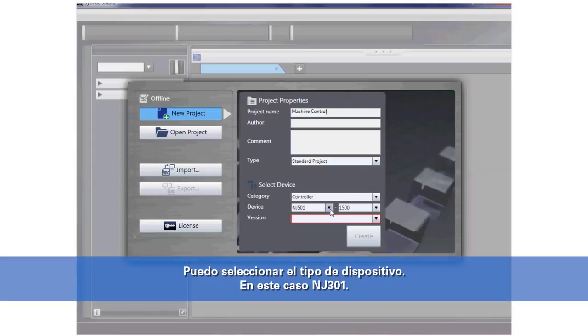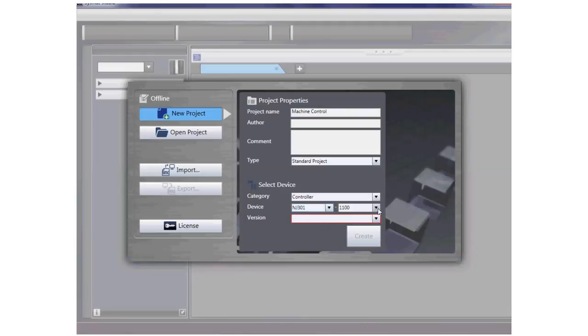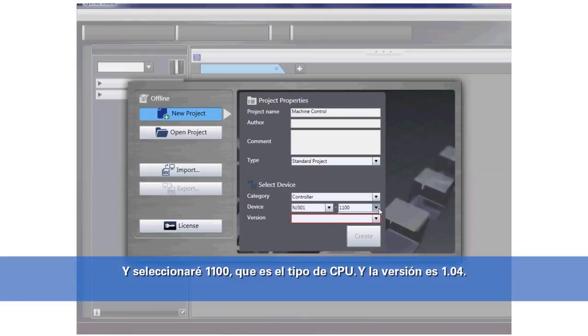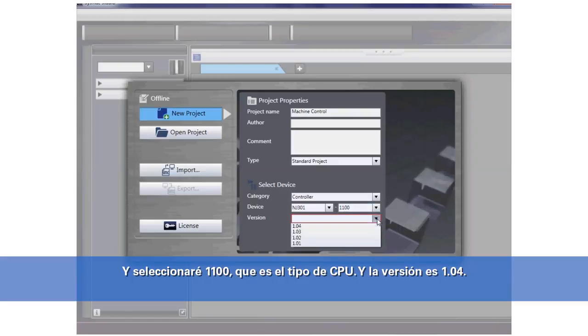I can select the device type. In this case, I will select NJ301 and I will select 1100. That's my CPU type. And the version I will select is 1.04.